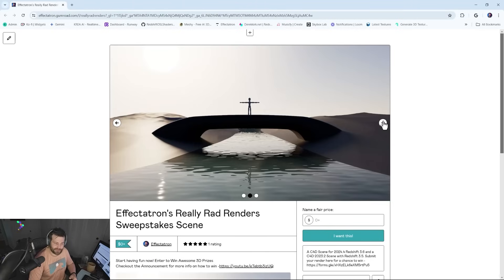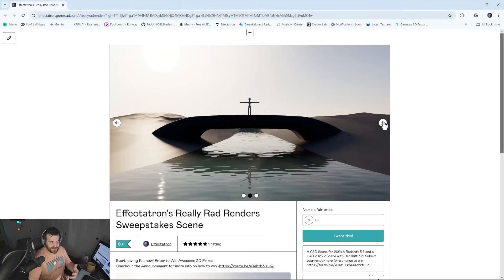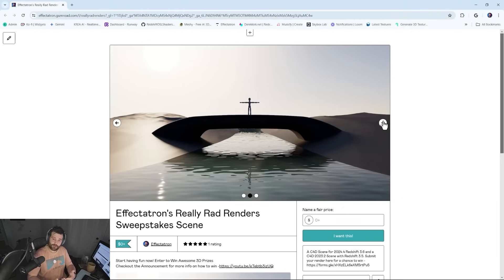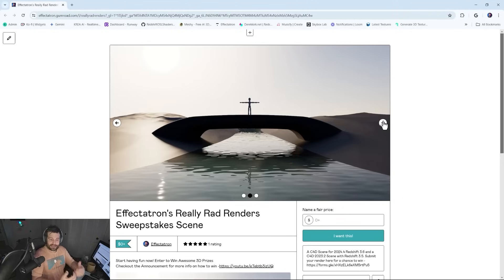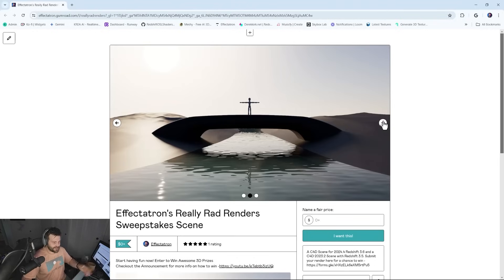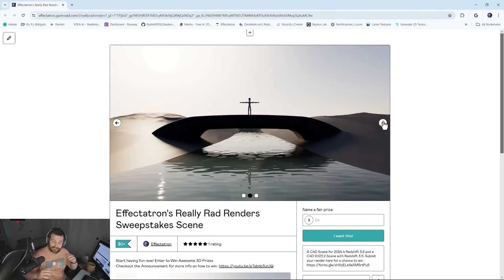This is supposed to be relaxing and fun and kind of reinvigorate that passion you have for 3D back from before you started trying to make money doing 3D. Maybe you're just learning 3D and you just want to have fun and create something fun to share. Don't worry about getting likes or anything.